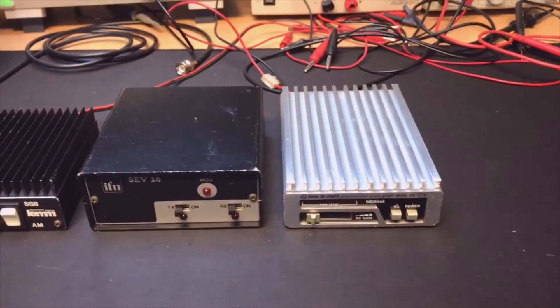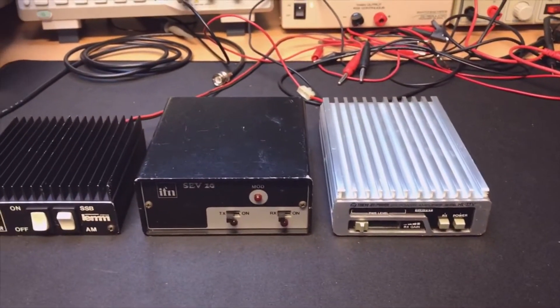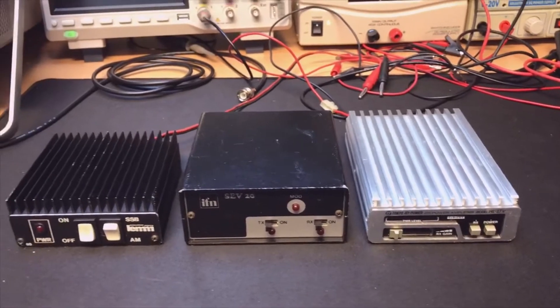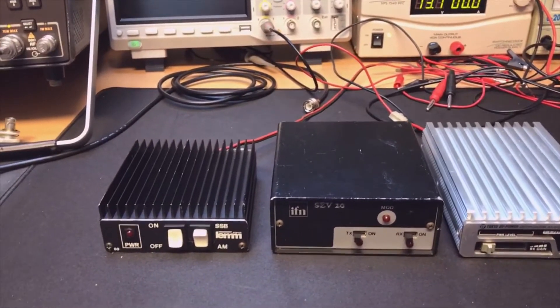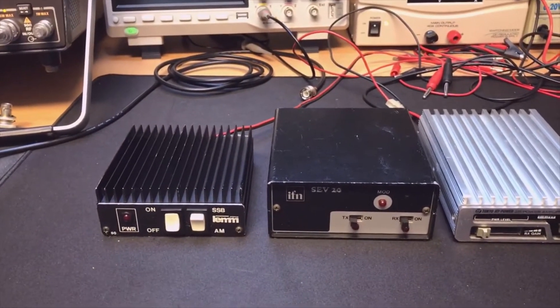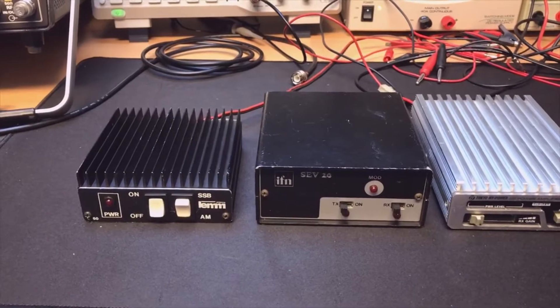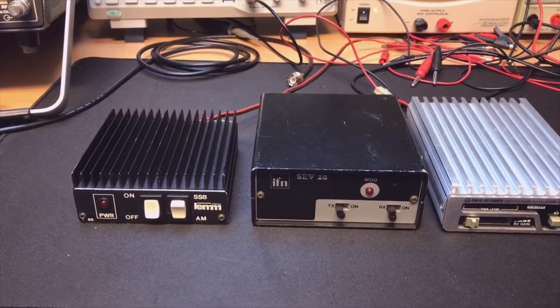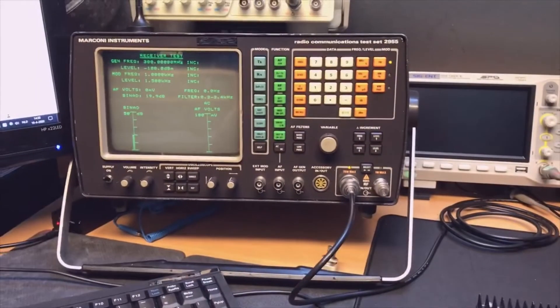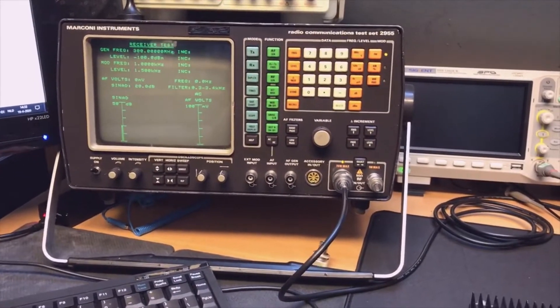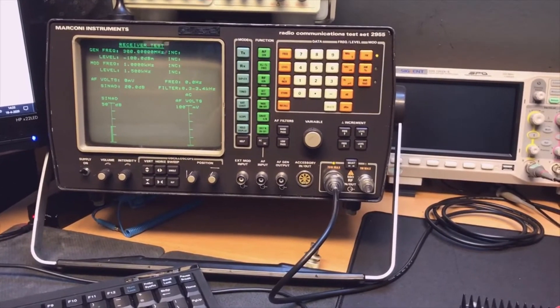I'm going to set up. I will put the power meter in between the power amplifier and the transceiver so you can see how much power we put in, and then the end result we will see on the radio test equipment.